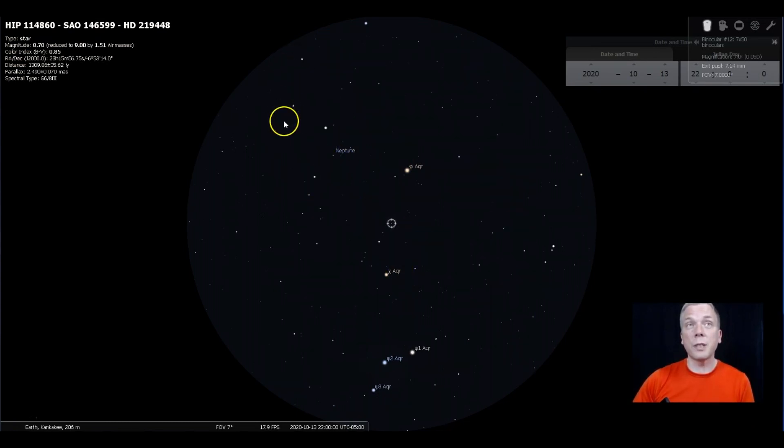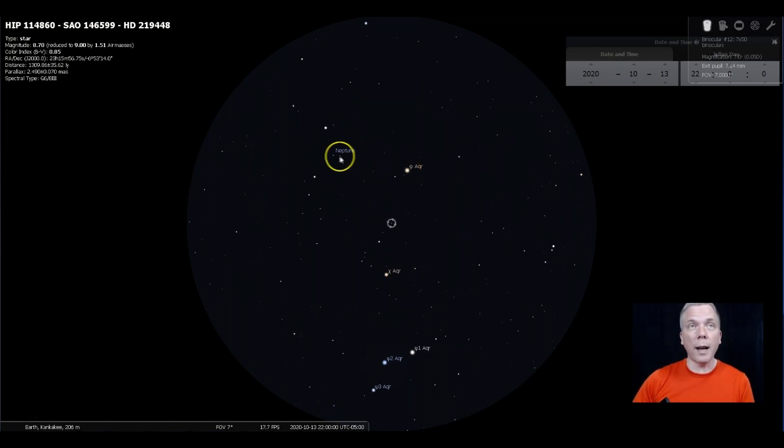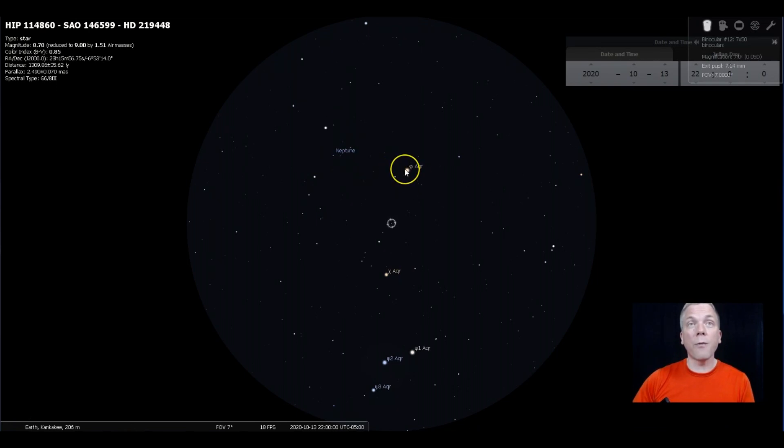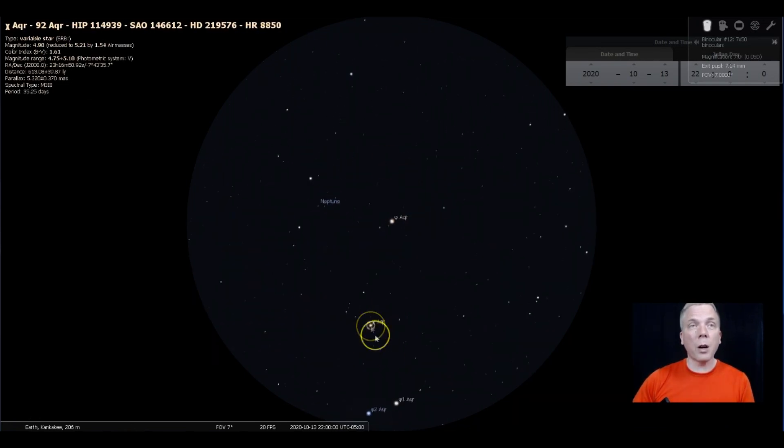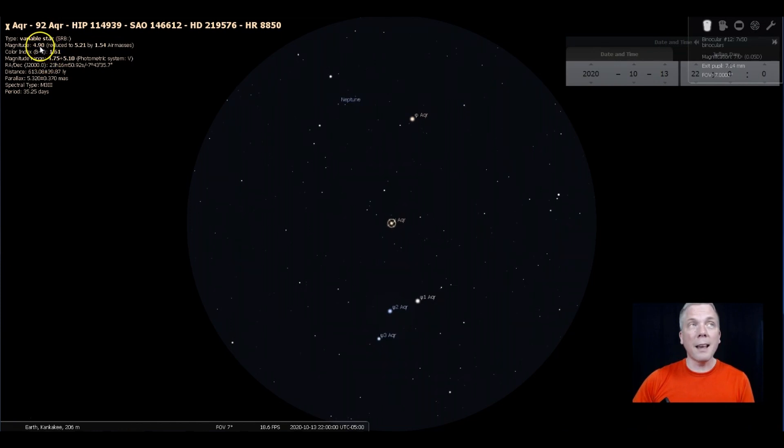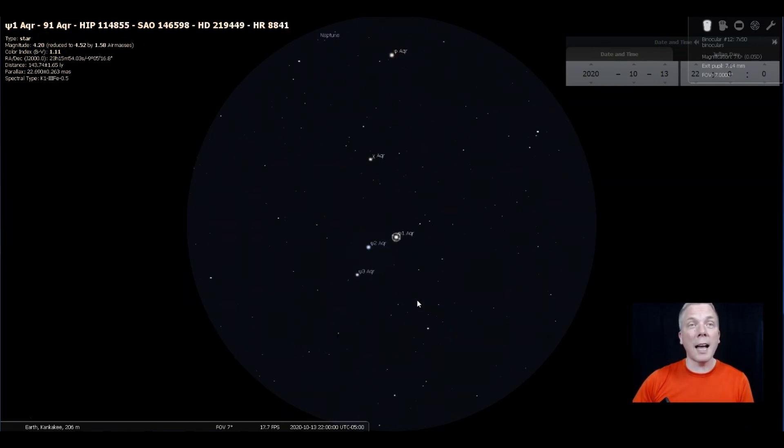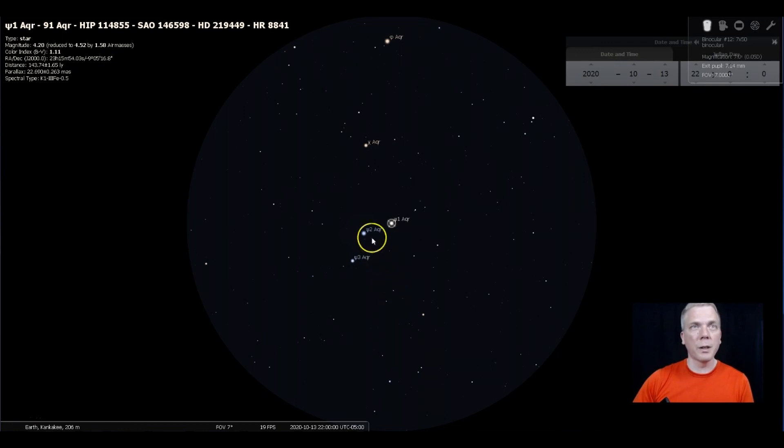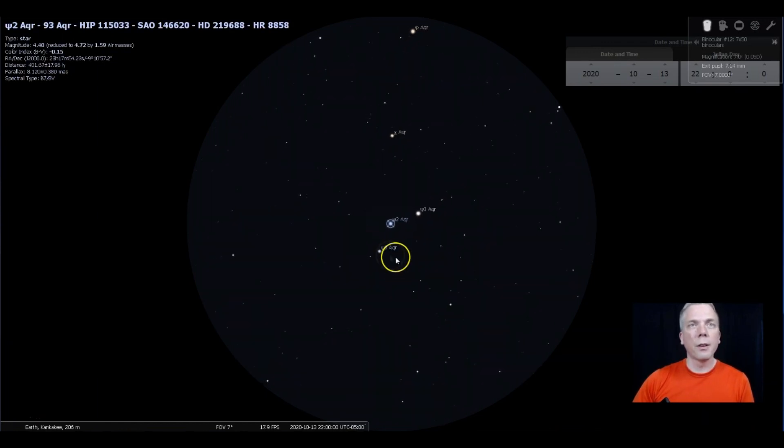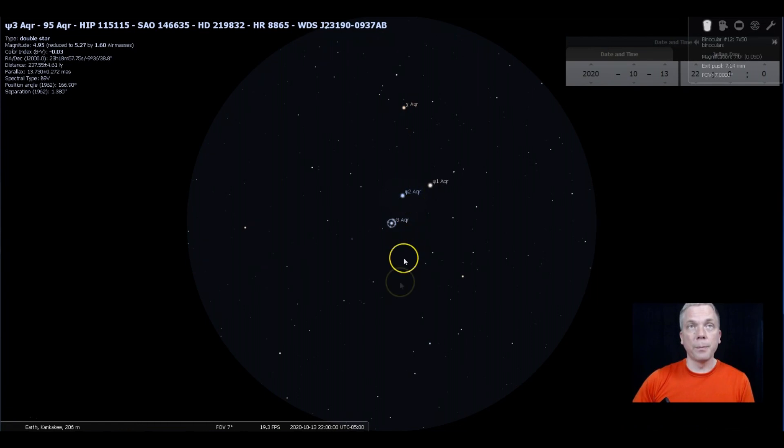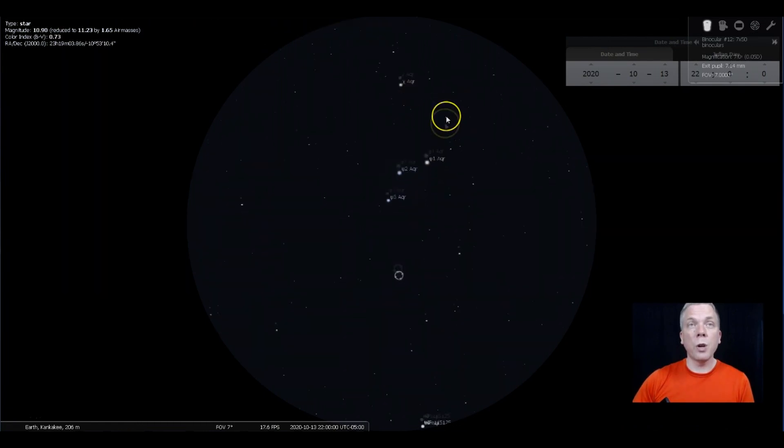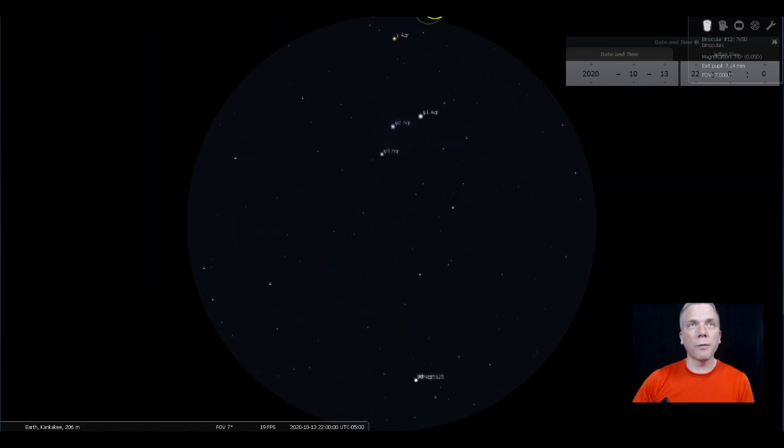You're just going to go to the left from Phi Aquarii and look for these two stars. Phi is a fourth magnitude star, Chi is a fifth magnitude star, and Psi's three stars are fourth and fifth magnitude.